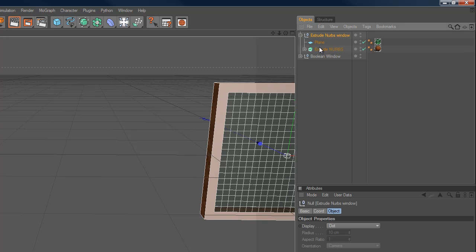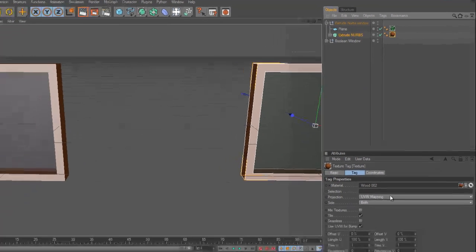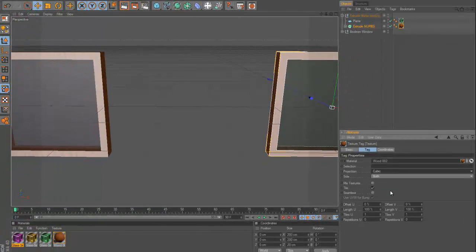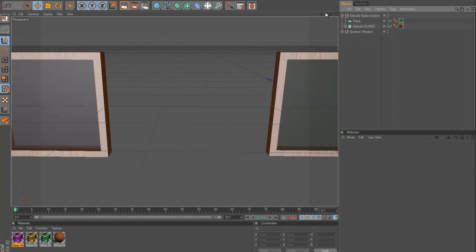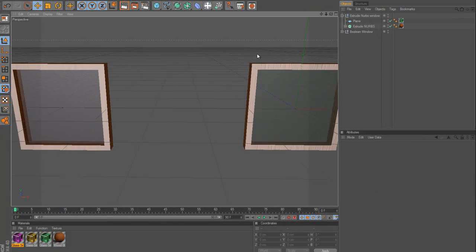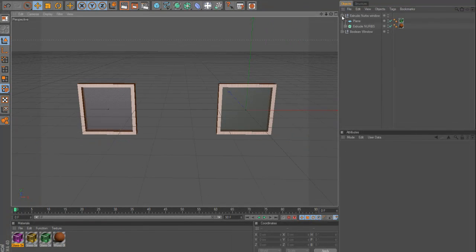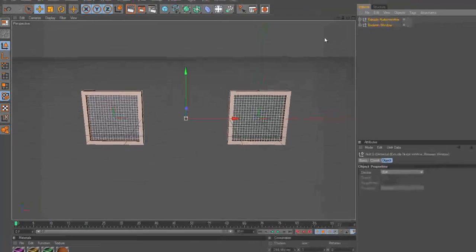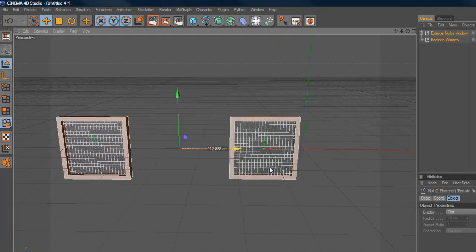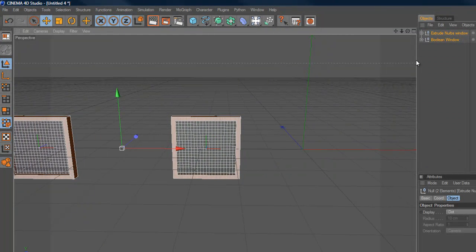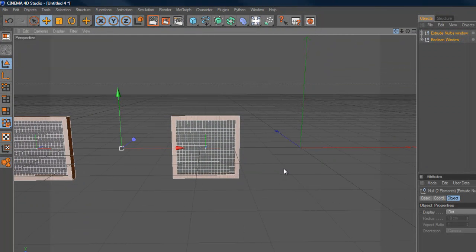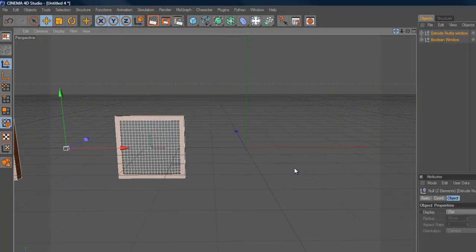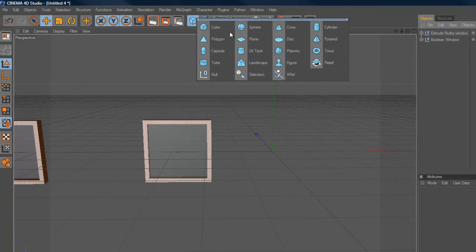An easy way to fix this is to just select it, go to the material tag, and instead of UV mapping for the projection, just do cubic. And this is going to fix it. So, now we're starting to see one of the downsides to using the extrude nerves method. Even though it is quick and it's spline-based, so it's very easy to edit on a points basis, which is good for any of you that are coming from Illustrator. So, now this is the last one we're going to do.